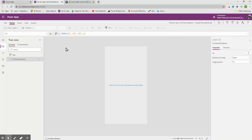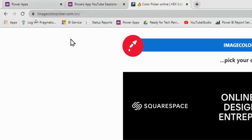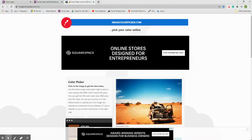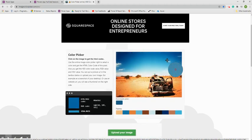Throughout this app, I want to use my school's brand colors. To find the exact RGBA codes for those colors, I use a website called imagecolorpicker.com. You upload an image, click on any color in that image, and it gives you the RGB code. It also suggests a good color palette from the uploaded image.